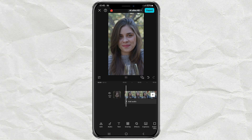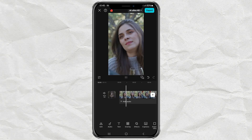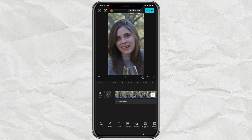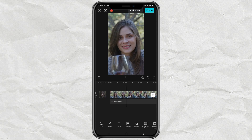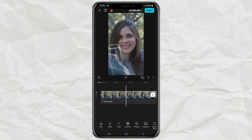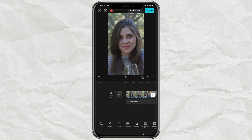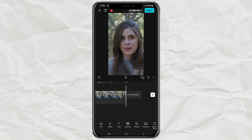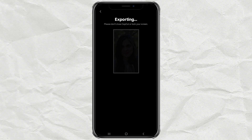Once the processing is done, play your video to check out the results. It's pretty amazing how natural it looks, right? Finally, when you're happy with the edit, export your video to save it to your gallery and share it wherever you want.